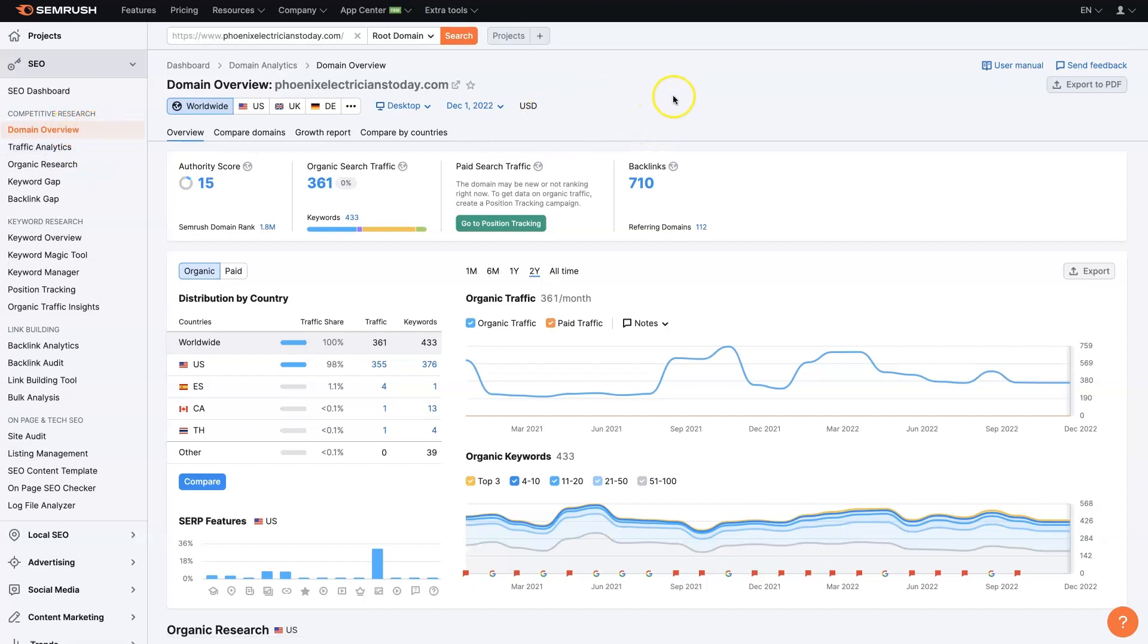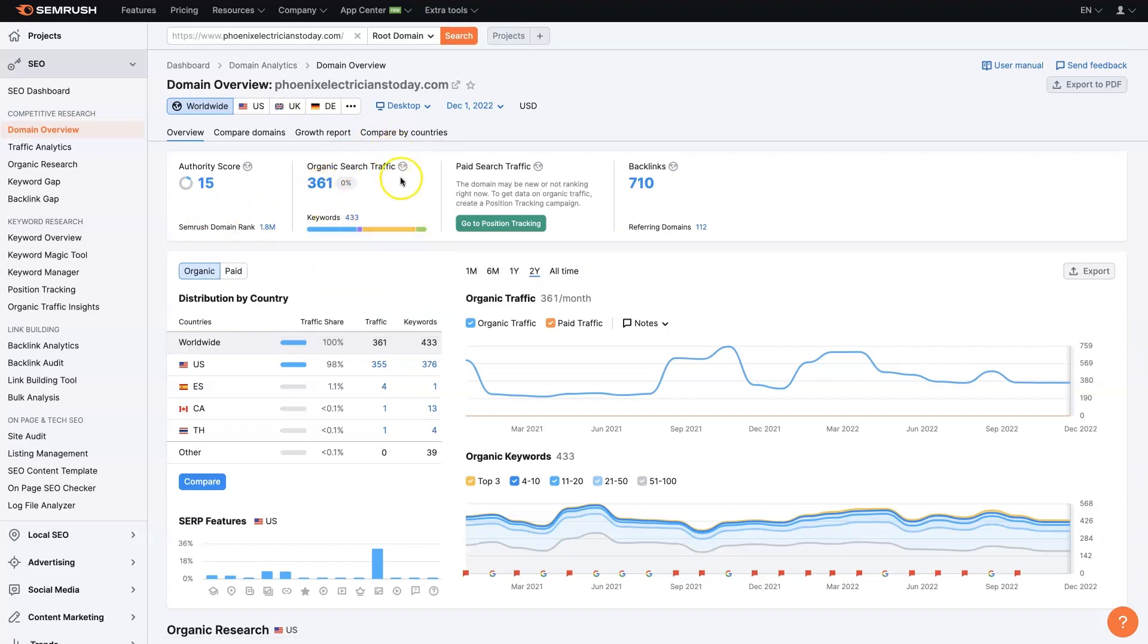You'll have—it's too much data for me to go through all of it, but you'll have the authority score, which is essentially an indication of how authoritative the website is based on backlinks and different signals. Their organic search traffic. So they're getting about 361 searches a month from Google. You can see their keyword distribution.